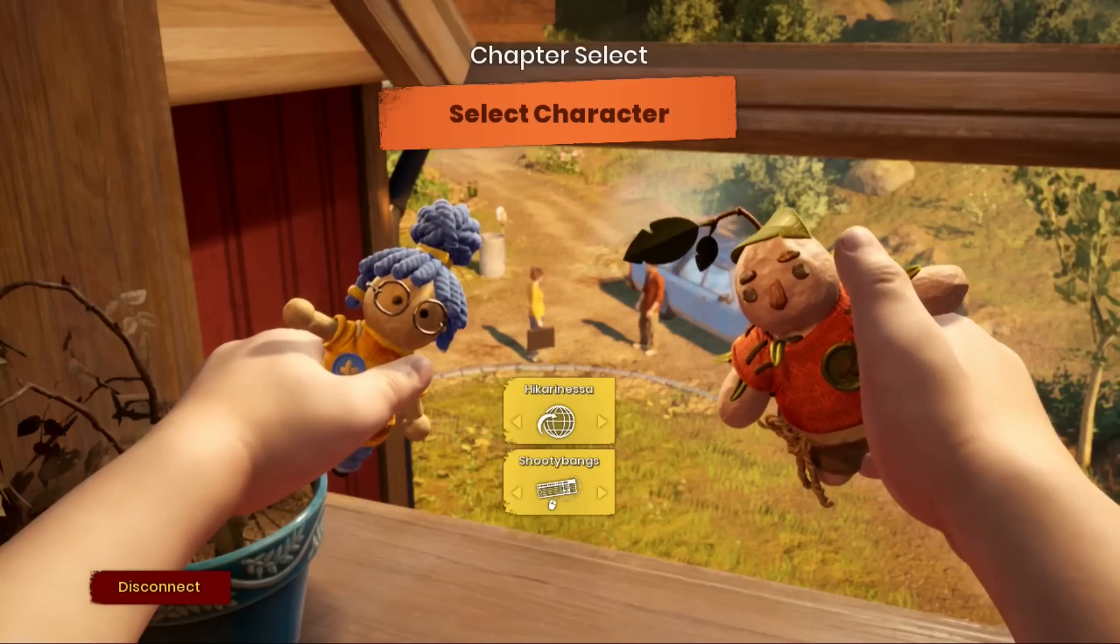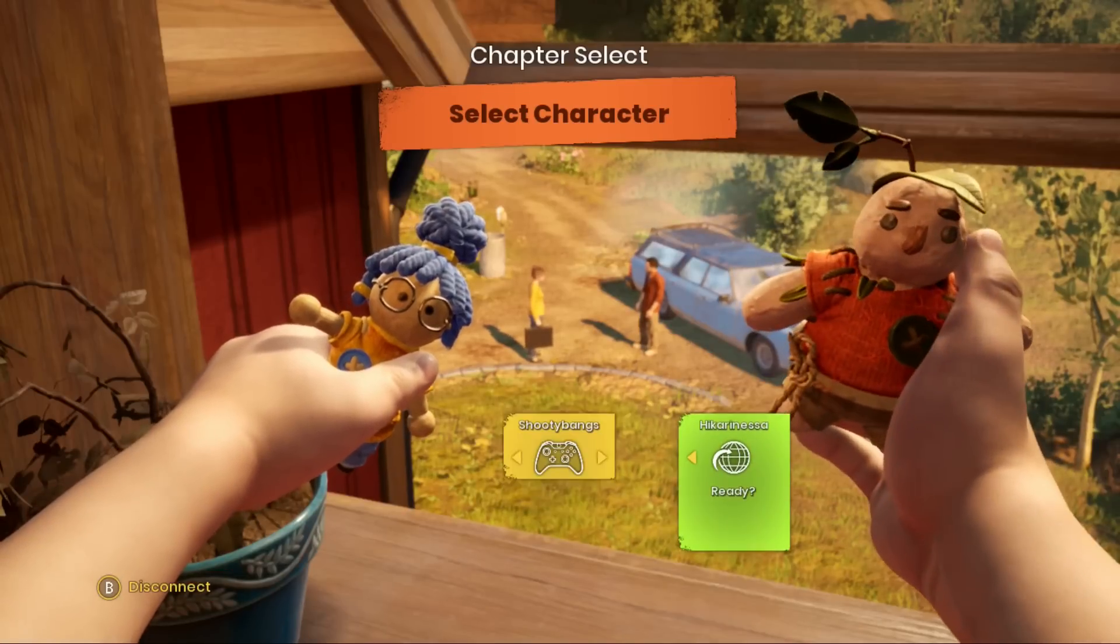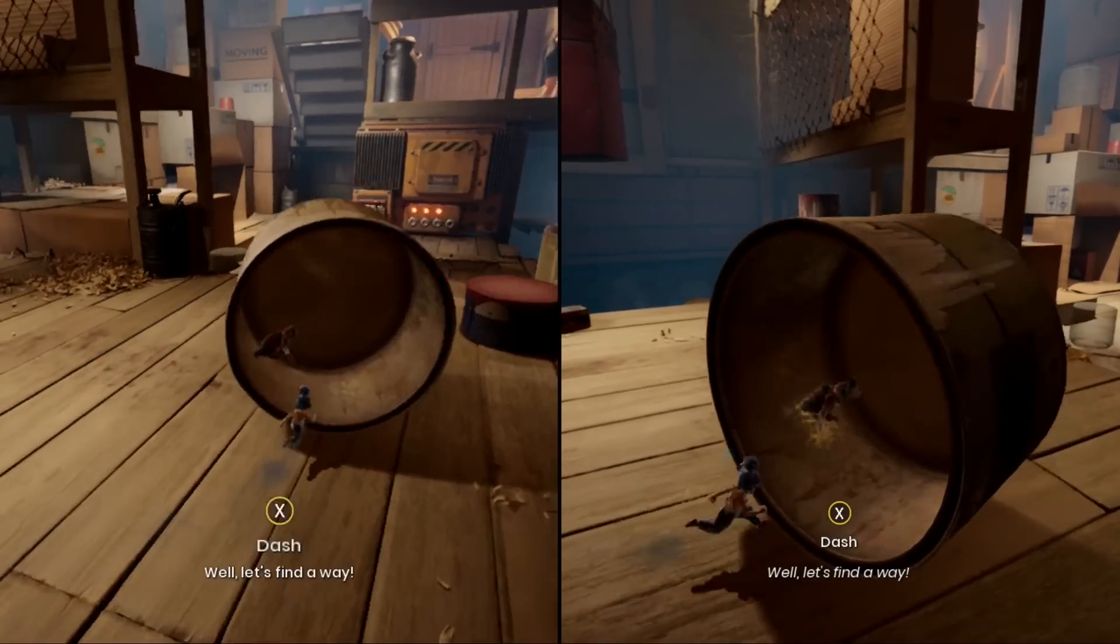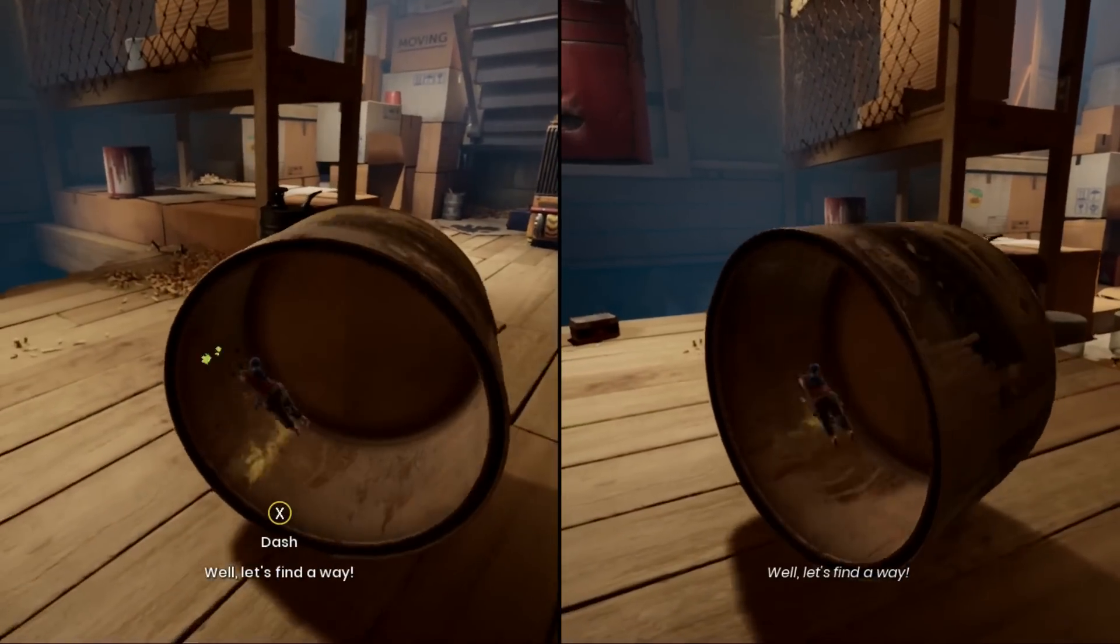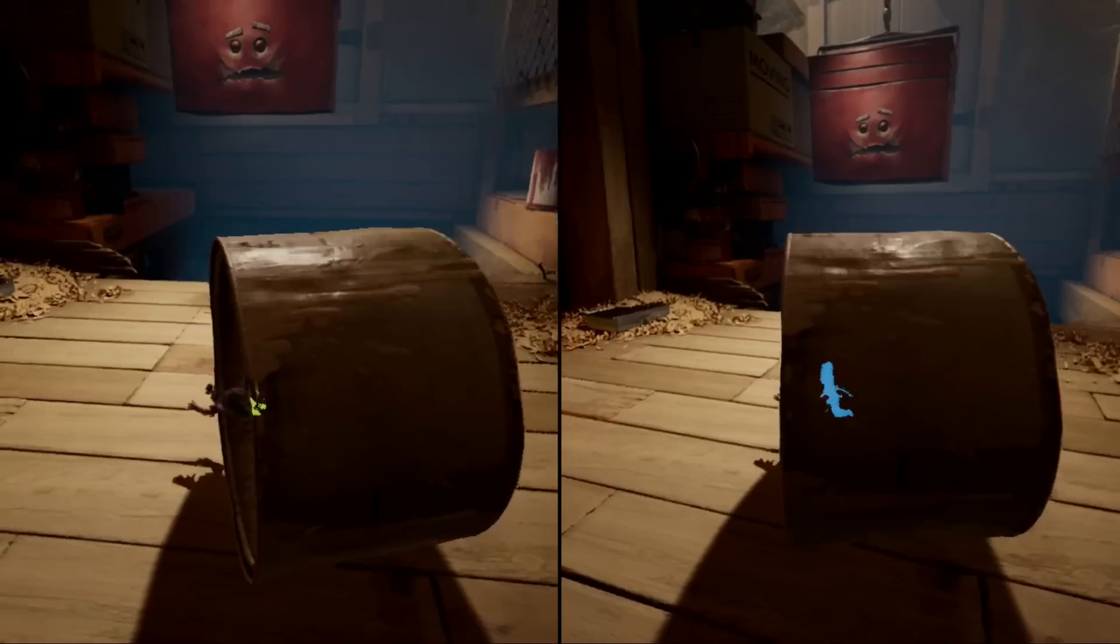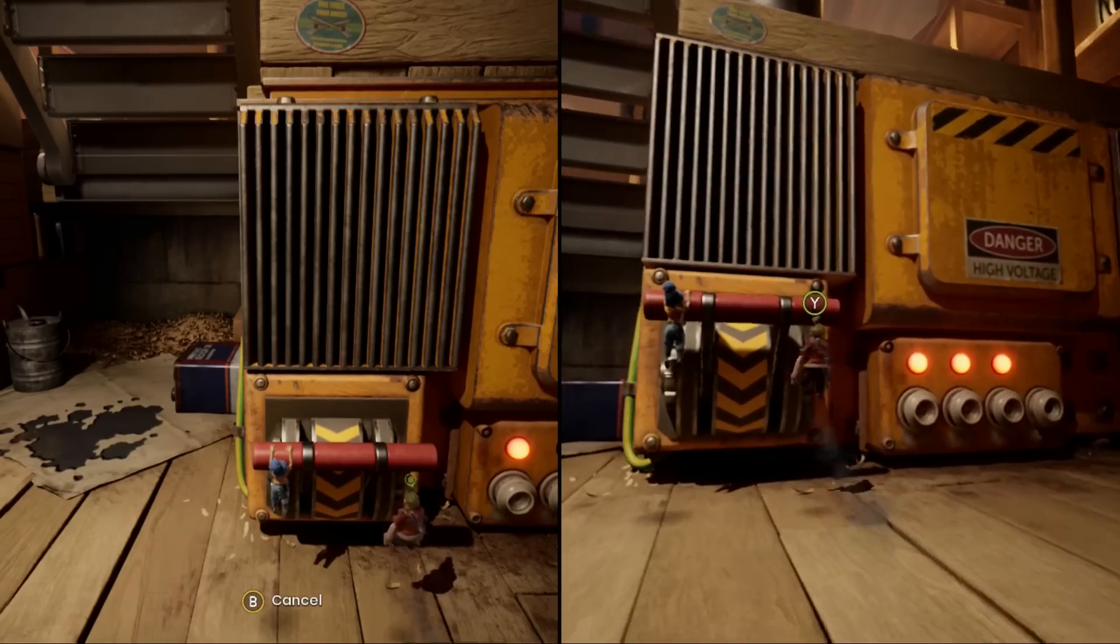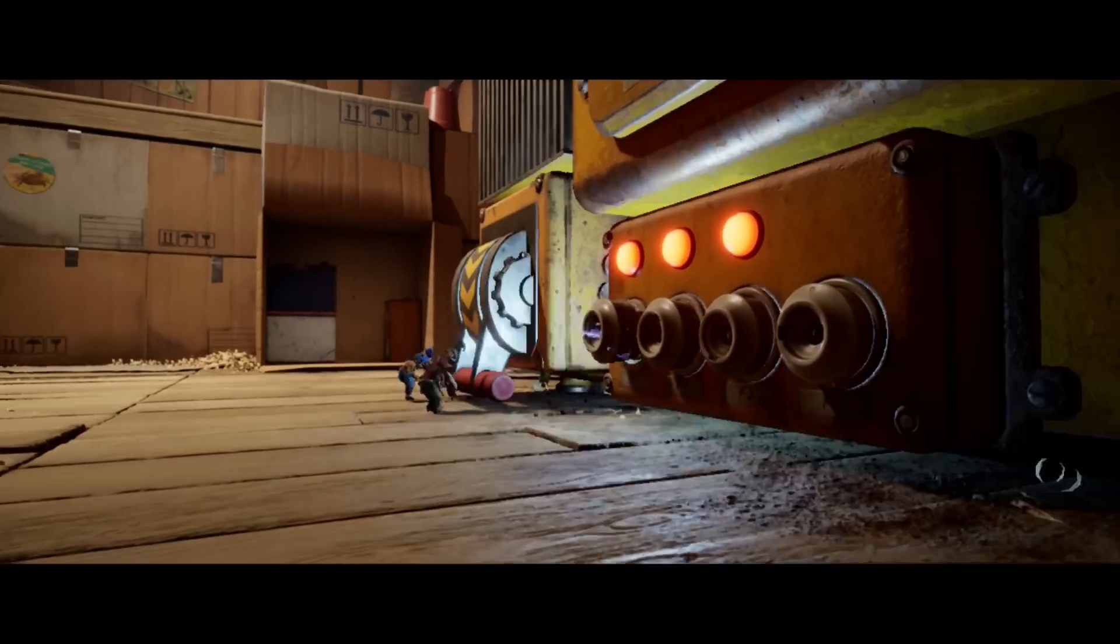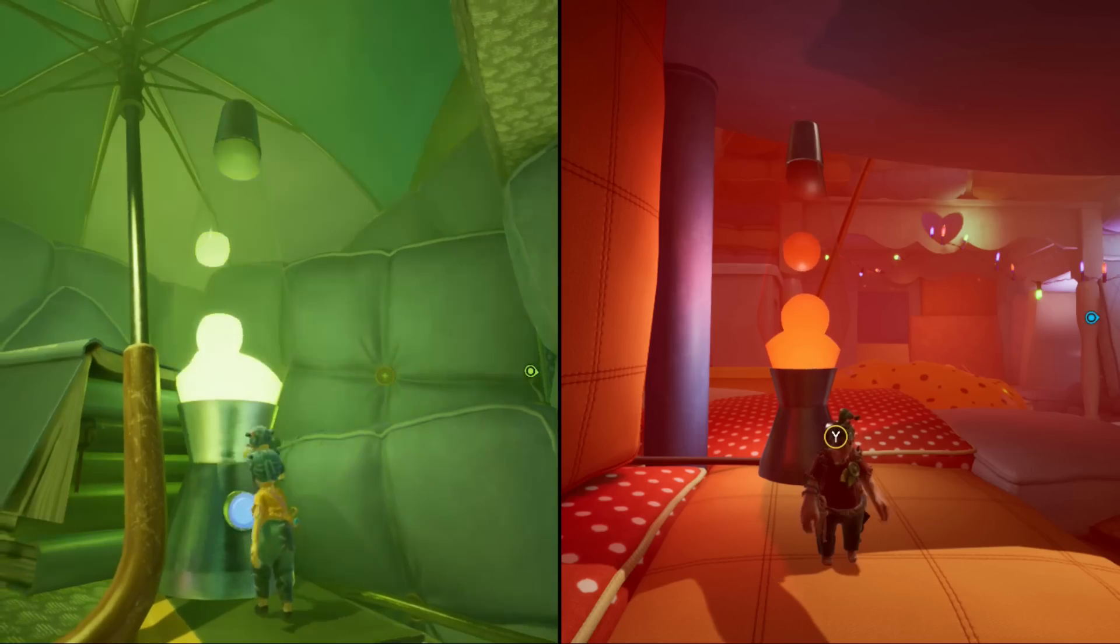Recently, I've been playing Hazelight's critically acclaimed platformer It Takes Two. There's plenty of technical art wizardry on display in this game, but the thing that really caught my eye and got me thinking was this lava lamp.